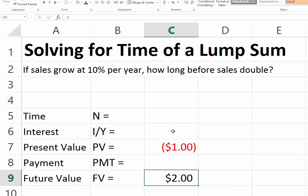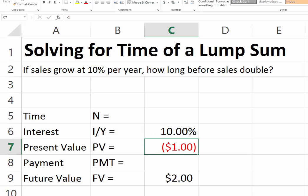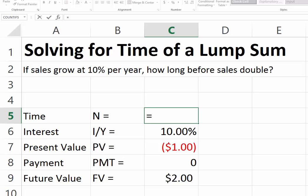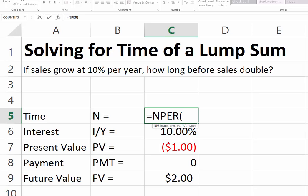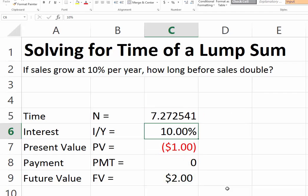Our interest rate is 10% because that's the rate of growth the sales are currently experiencing. We have no payments because this is a lump sum problem. We use Excel's NPER function — number of periods — to determine how long it will take. The interest rate is 10%, payment is zero, present value is 1, and future value is 2. Don't forget to put the present value and future value in opposite signs.